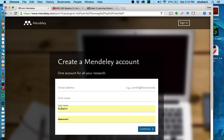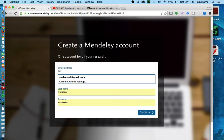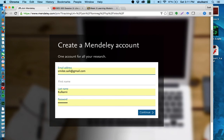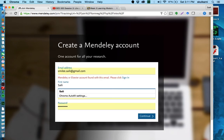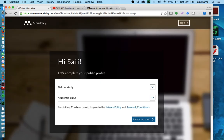So to create an account you go ahead and type in your email address. I've already done this but I'm just putting in an account for myself here. And then you hit continue.